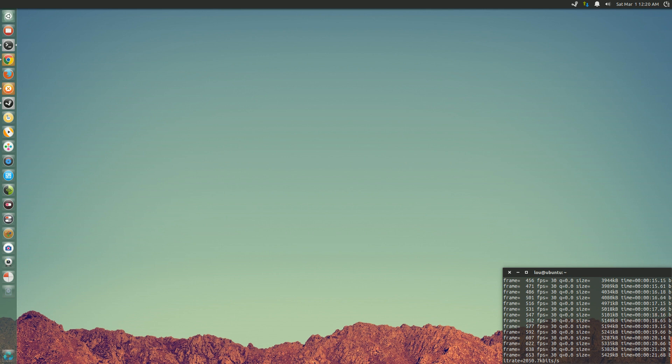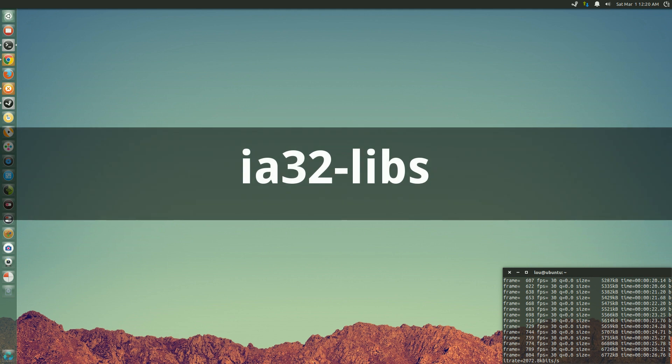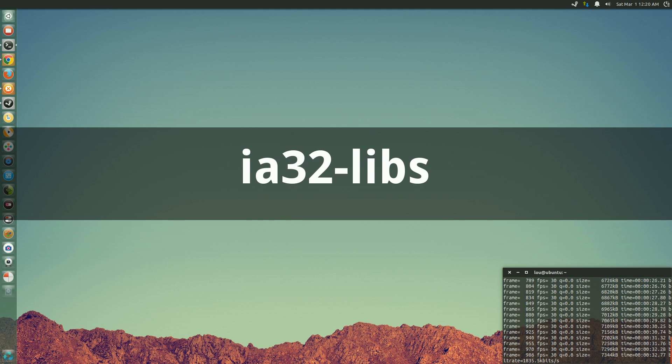For those of you that used to install a package called ia32-libs, this was basically a meta package that included 32-bit libraries so that if you're running a 64-bit system and you have a 32-bit application you could run that.